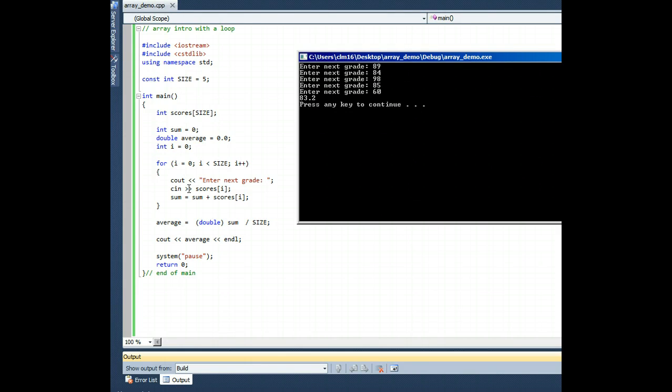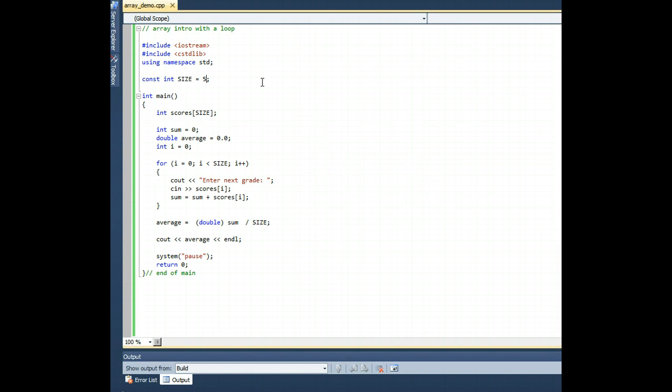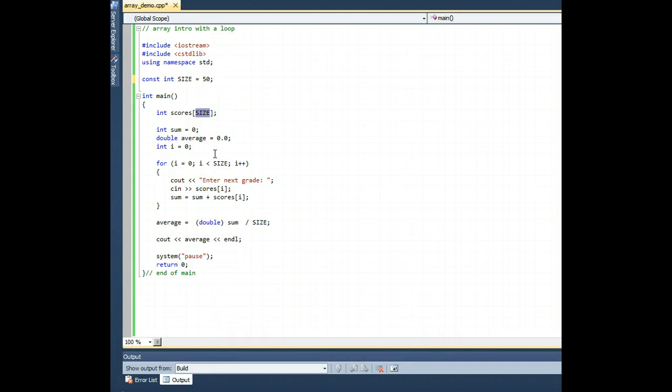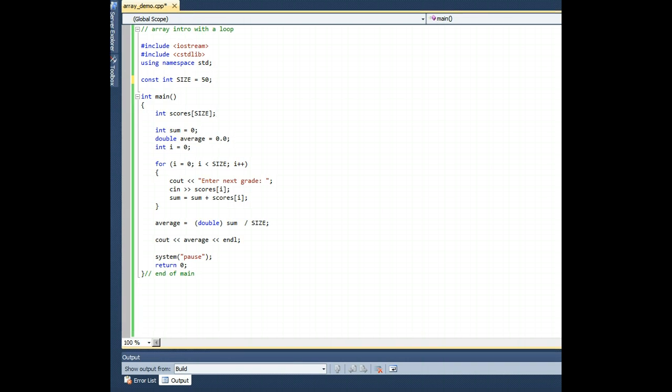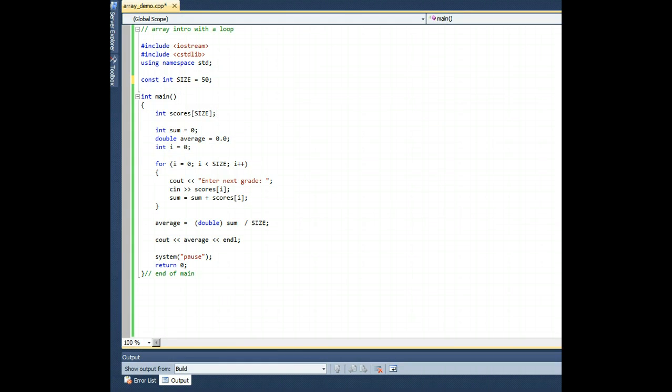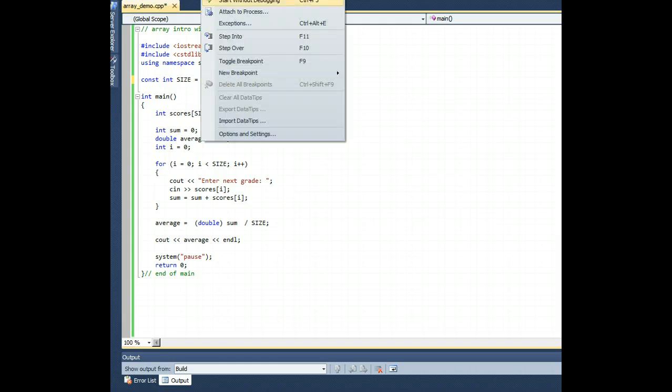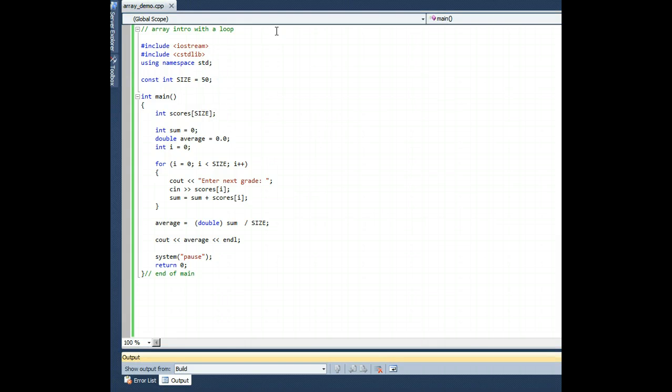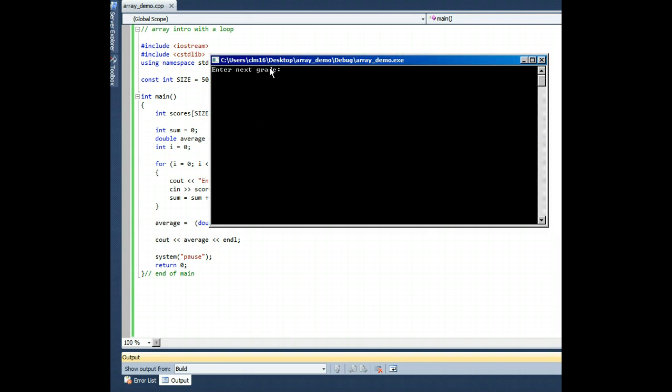This version of the program is shorter, for what it's worth. It still uses an array, but it could easily be beefed up, and I could have 50 students. Let's watch, changing that one 5 to a 50, because of the use of the constant size here, and here, and here, with one addition of the digit 0, I can now run this program, and it works on a much larger scale.